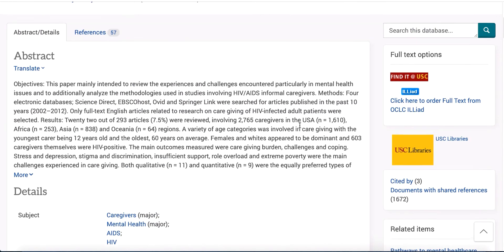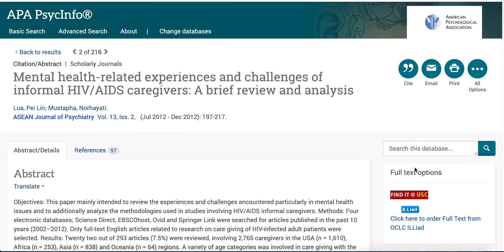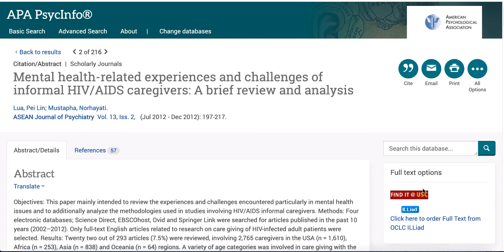You will see a list of research instruments used in this study and referenced in this article. To learn more, open up the full text or click 'Find It at USC' to get to the full text of the article. Read the method section of the article for a description and references to the instruments used in this study. Then follow the references to additional articles to find more information about the development and validity and reliability testing, as well as to identify the author of the instrument.